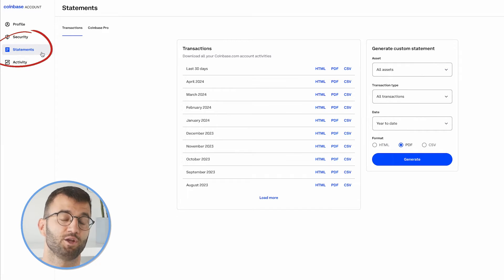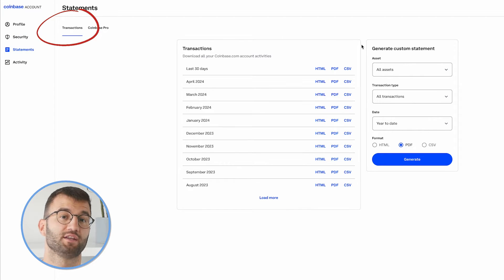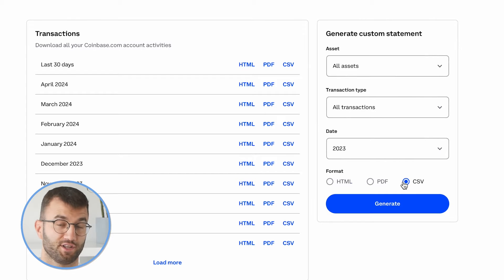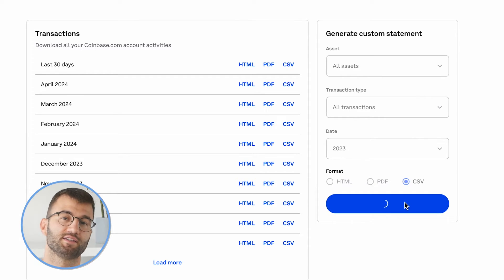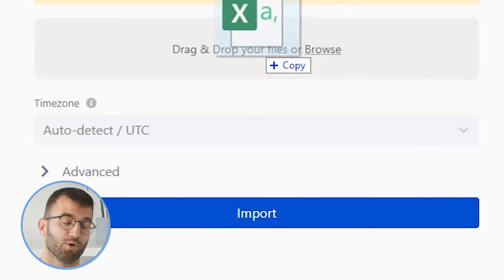You could still get these limited CSVs by doing the following. Log into your Coinbase account and head over to the Coinbase account statements page — I will leave a link to that down below. Under the generate custom statement section on the right, select: all assets, all transactions, select a year, and format CSV. Click generate. You may need to download multiple CSVs to cover your transaction history for each calendar year. You will also receive an email with a link to download your report. Then simply take these files and import them into Coinly.